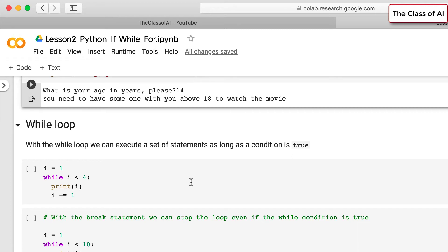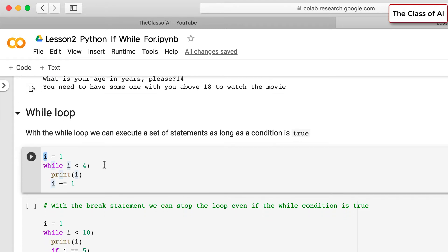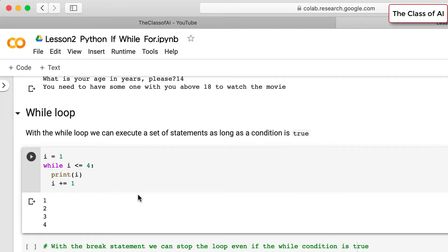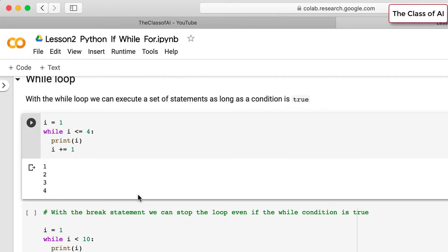The while loop executes statements until a condition is met. For example, we assign variable i the value 1 and write: while i < 4, print i, then increment i by 1. The loop stops when i becomes greater than or equal to 4. If we change the condition to i <= 4, it will also print 4.